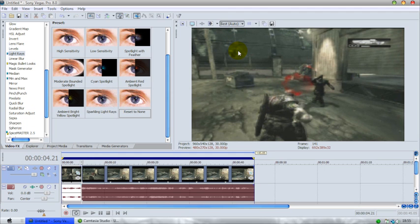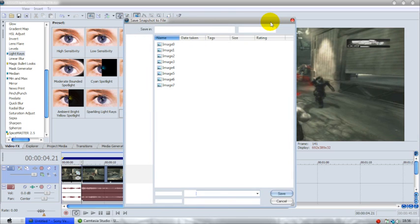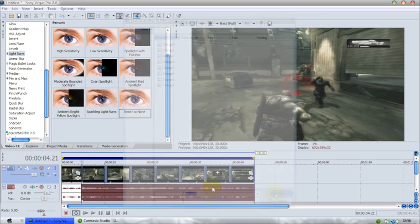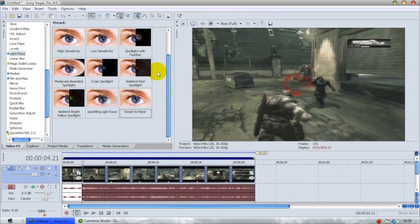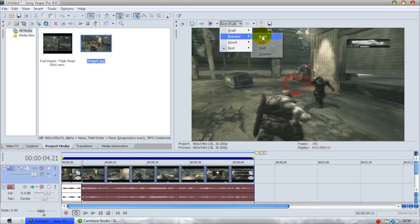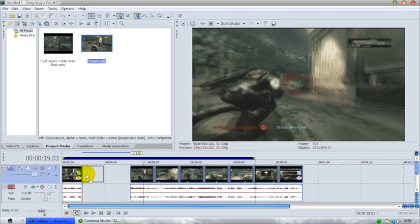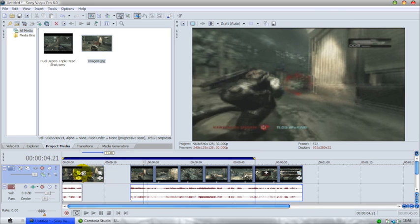For the second image I'm going to go best, save snapshot to file. It's going to take a bit to render this little snapshot. I'm just going to change this back down to draft because I'm running Camtasia. Drag that clip away.